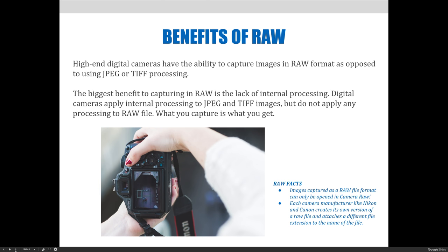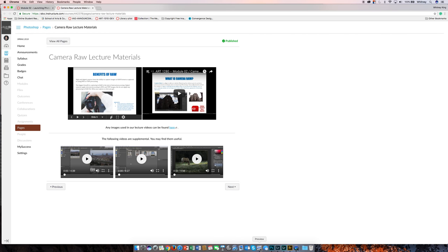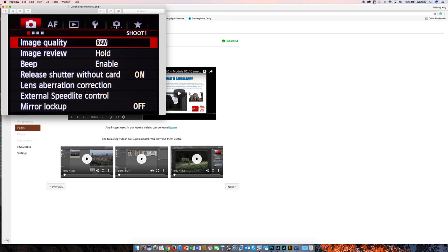Just so you know, if you have the ability to capture in raw and you set your camera to capture in raw, the images can only be opened in Camera Raw. Each camera manufacturer like Nikon, Canon, and Sony creates their own version of a raw file and attaches a different file extension — Canon uses CRW and CR2, Nikon uses NEF, and so on. To find these settings on your camera, open the shooting menu and look for image quality. I have a screenshot of what that looks like on a Canon camera — you look for the camera icon and find image quality in your menu. Most cameras are set up in this basic method, with some variances.